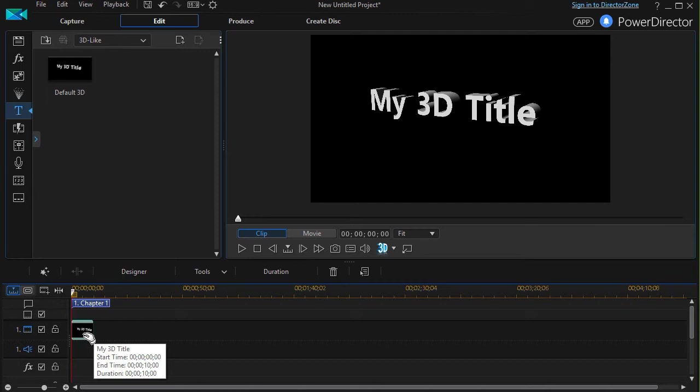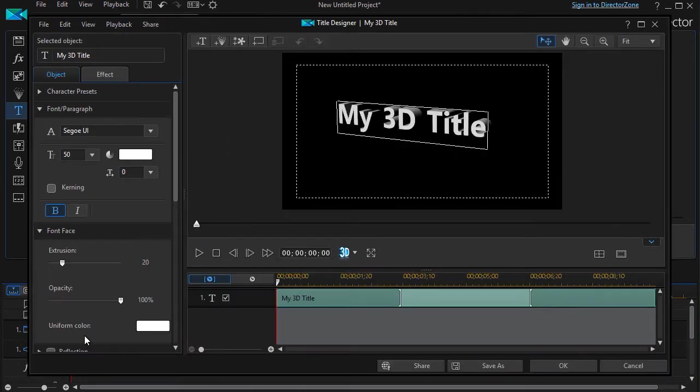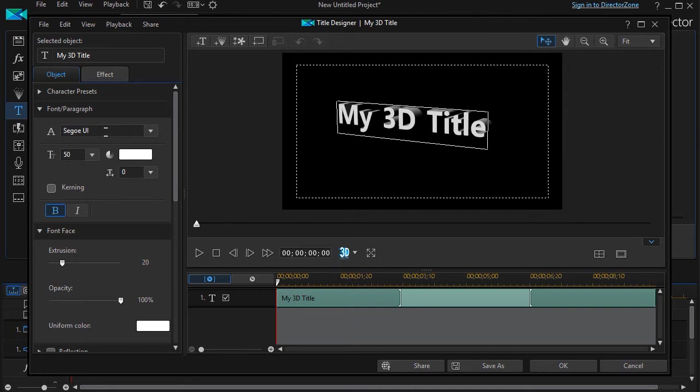Now we're going to edit this. We'll customize it by either pressing the F2 key or double-clicking on it. That will move us into the title designer.